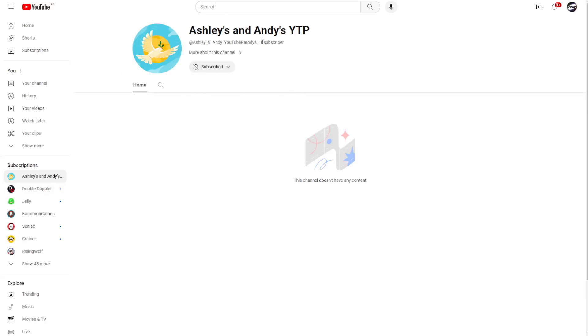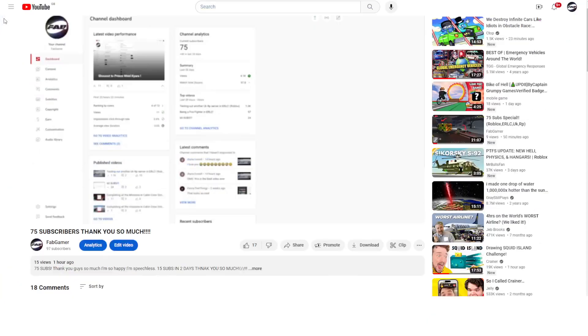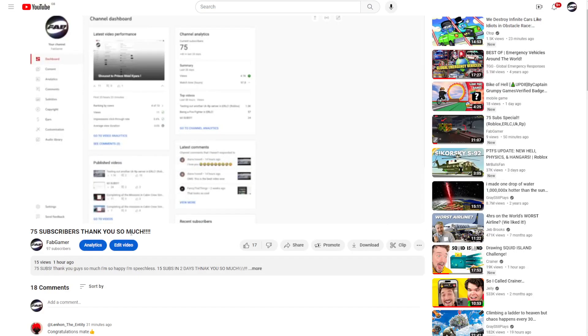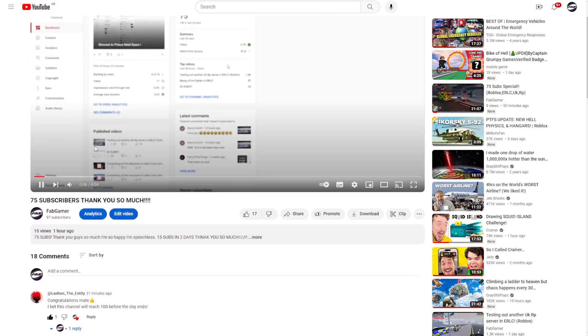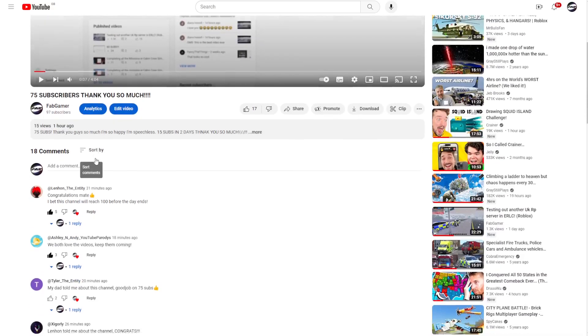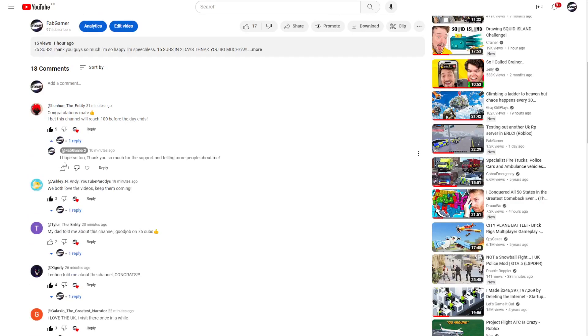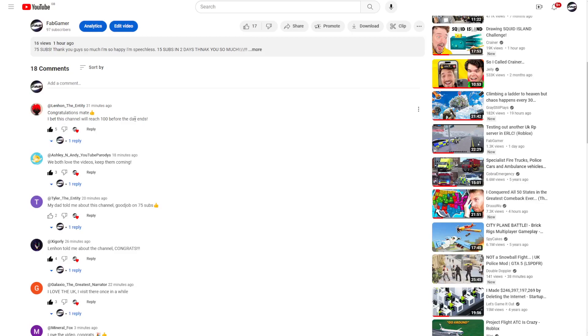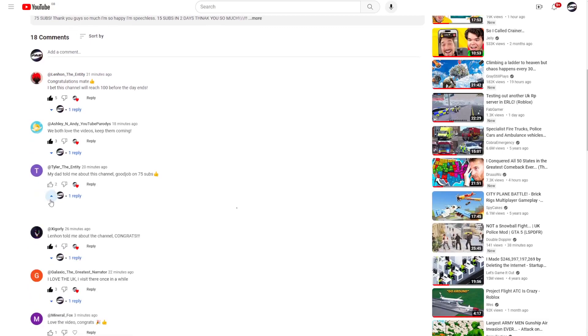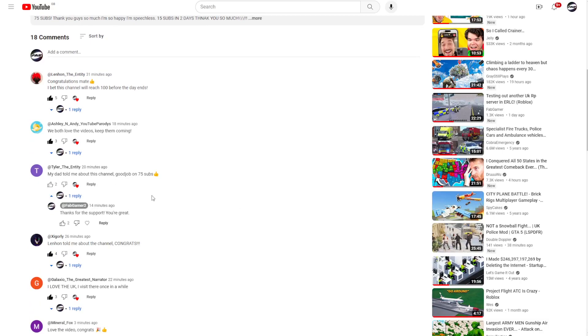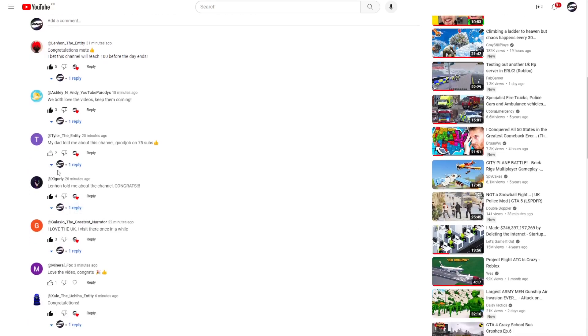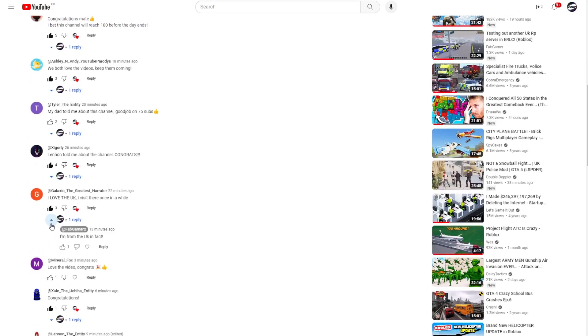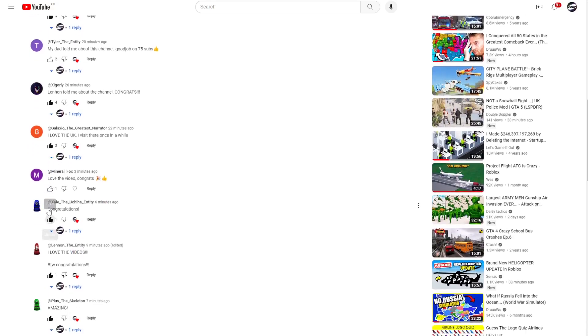This is even shocking. I've applied to most of my comments. I hope so too. While this is going, I think this won't probably happen. Yeah, I did sub to his channel. My dad told me about this channel. Good job on 75 subs. Oh, I'm going to heart all my replies too. Lemon told me about this channel. It's great. Thanks for supporting and everything. I just don't even know what to do. And yes, I am indeed from England if you did quickly see that.